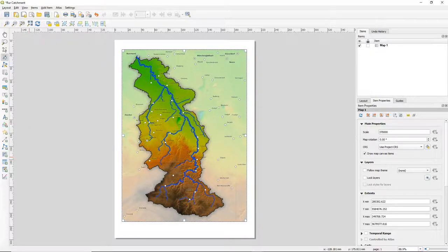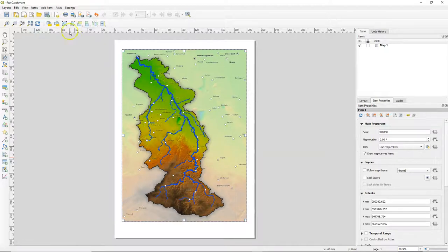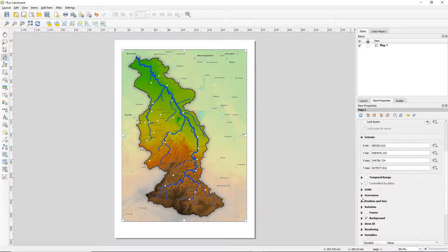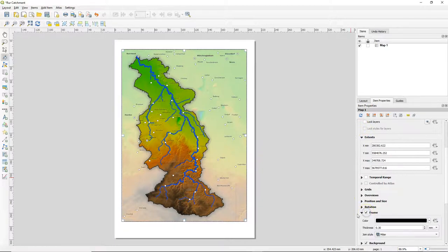So normally you would use a combination of this interactive adjustment of the map in combination with the scale value. And just make sure that the map fits completely within the map frame and you don't have wide gaps at the sides.